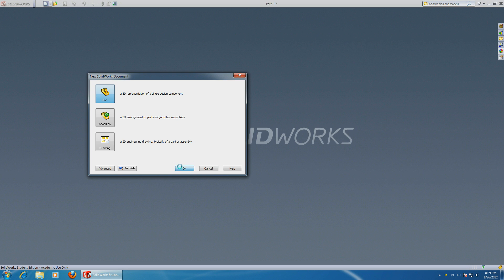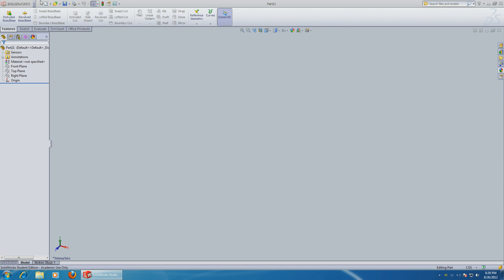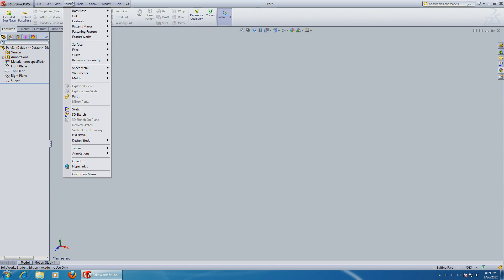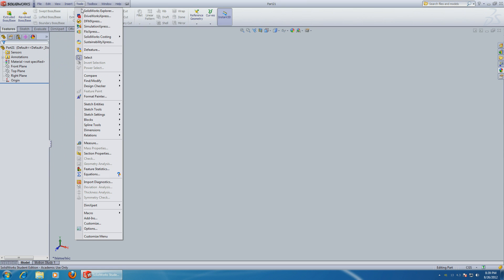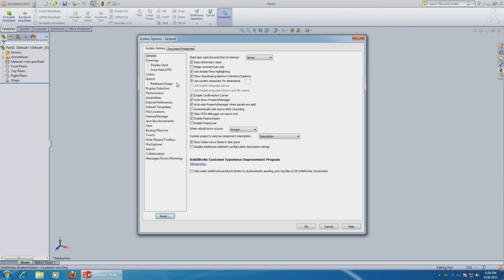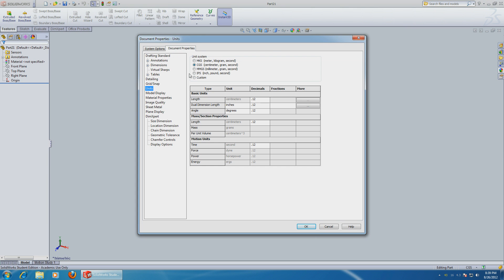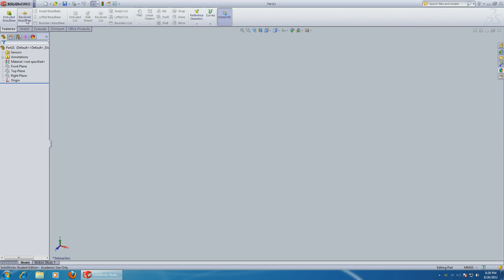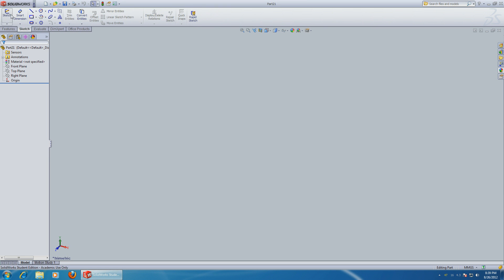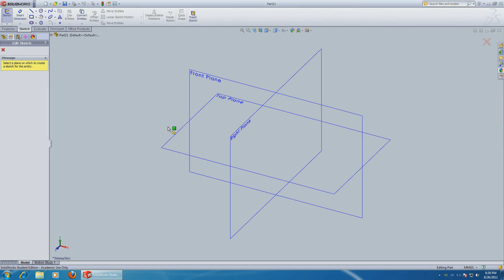Let's open up a new part and change the units to millimeters - document units, millimeters. Okay, so let's start sketching.